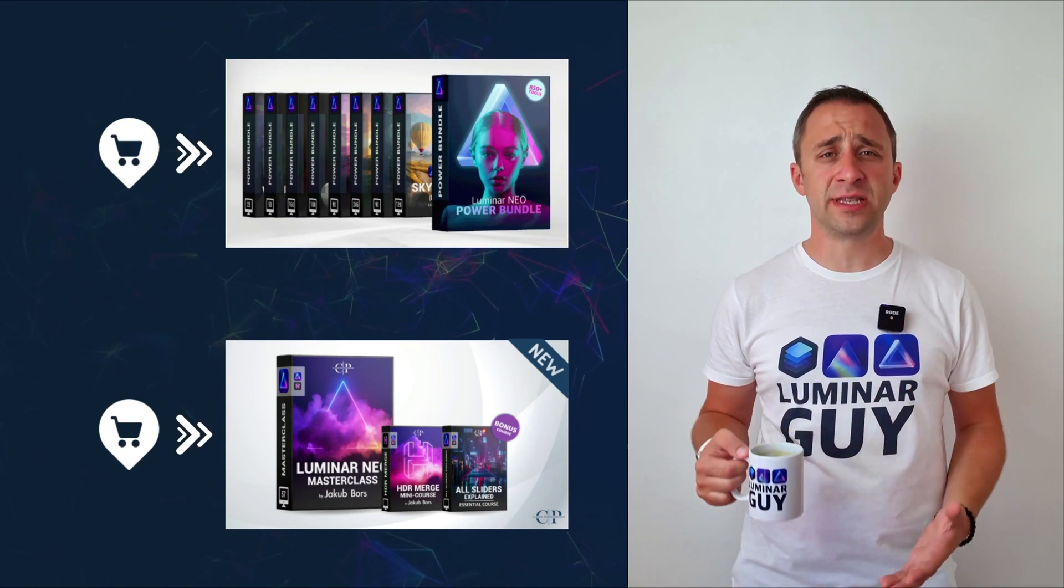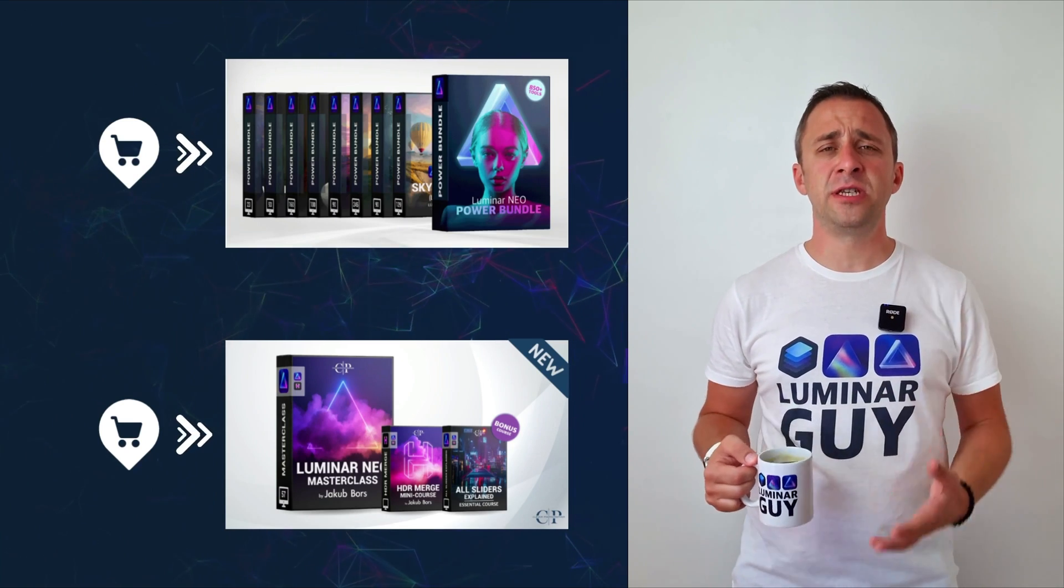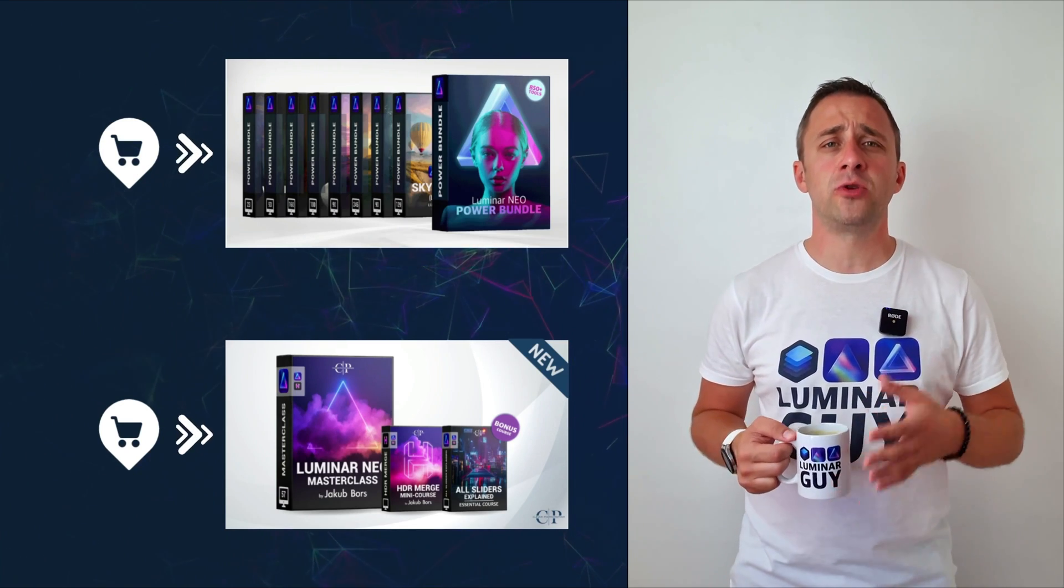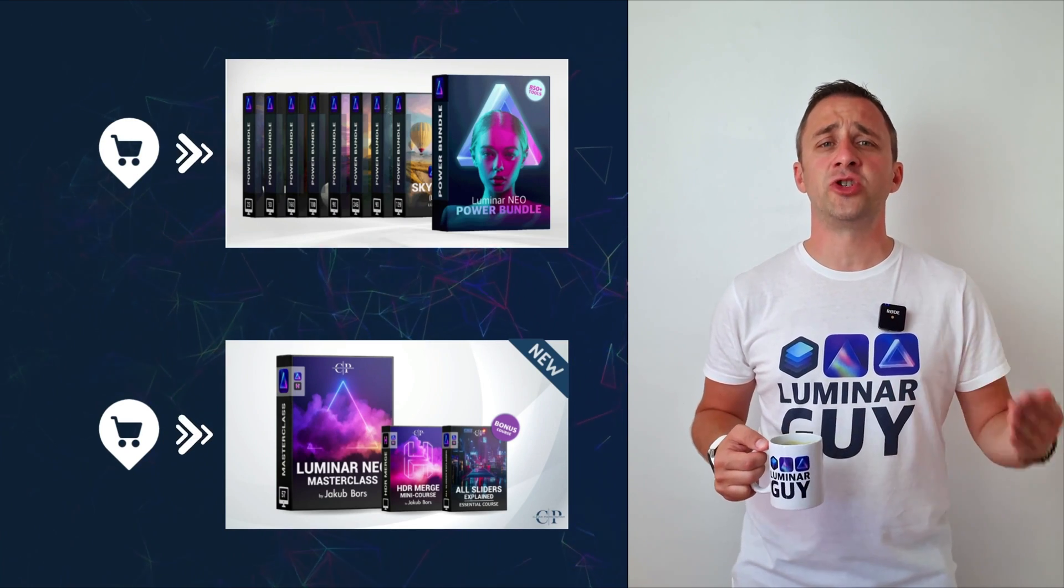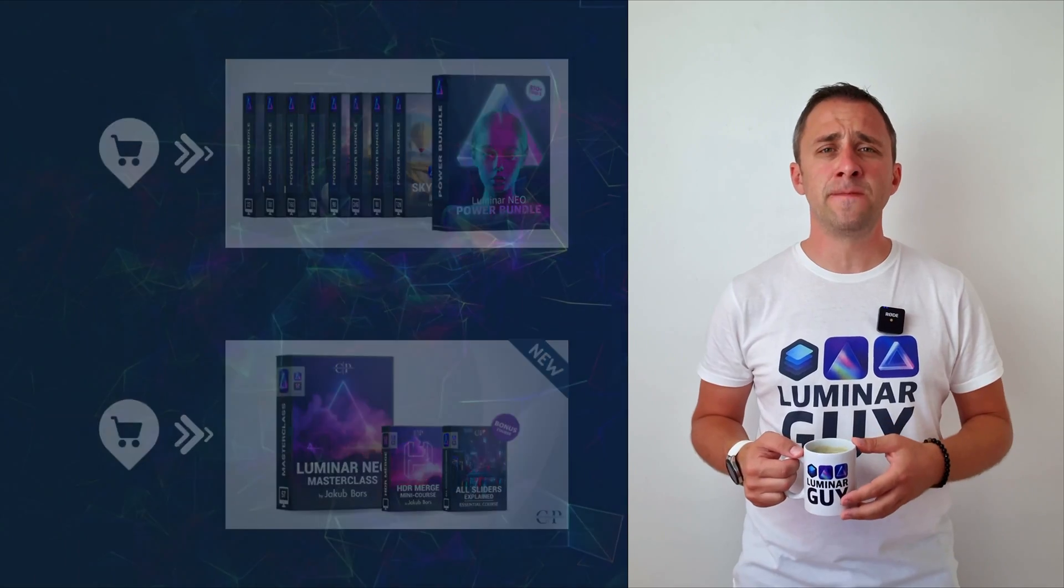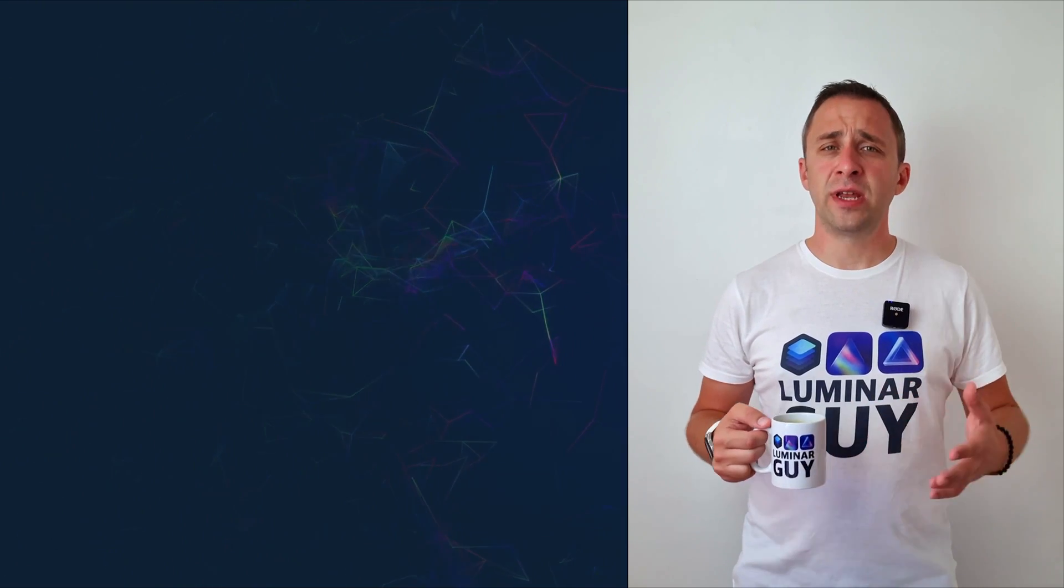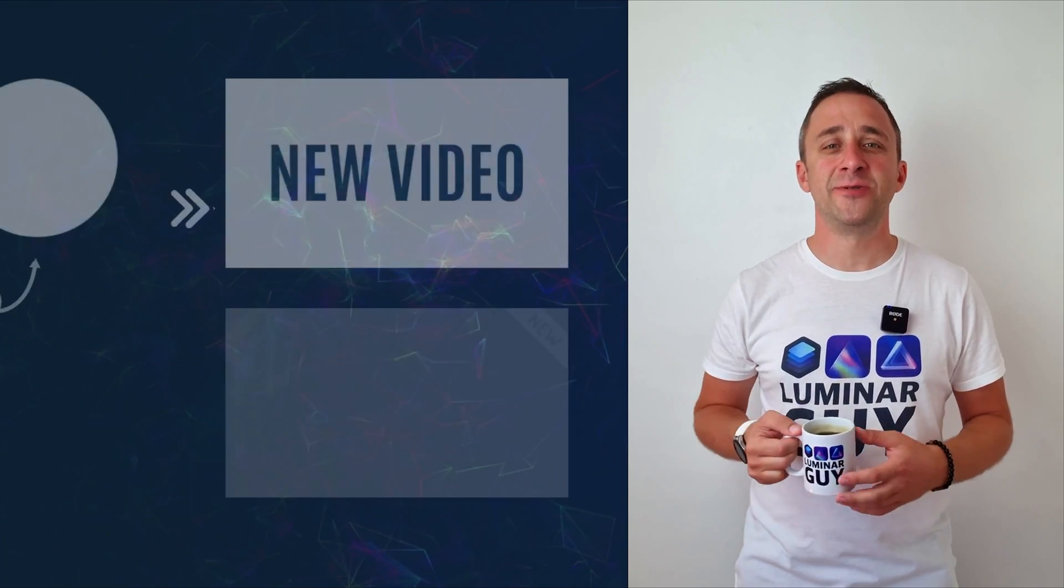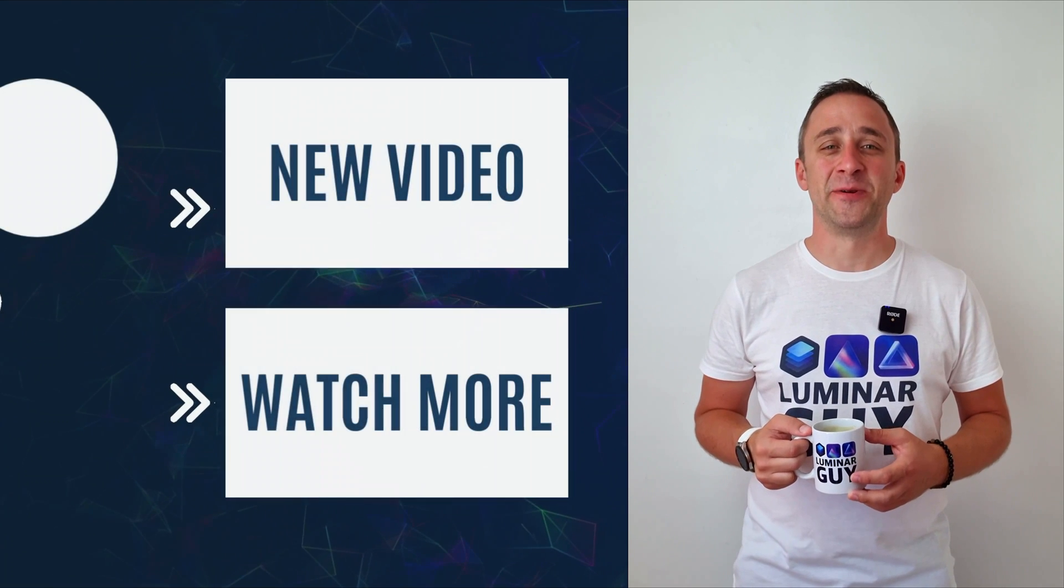For today I hope you enjoyed this episode, if you did please make sure that you like, comment and share on this video. And also don't forget to subscribe to our channel so we can keep creating content like this. For today thank you very much for watching. My name was Jacob Borst and I can't wait to see you in the next video.